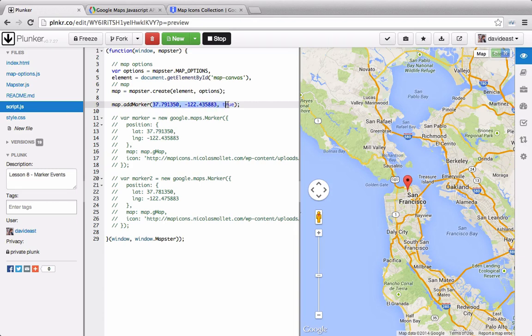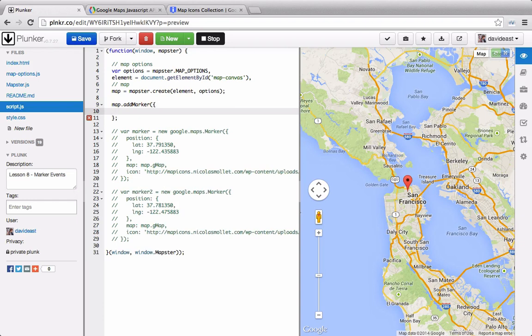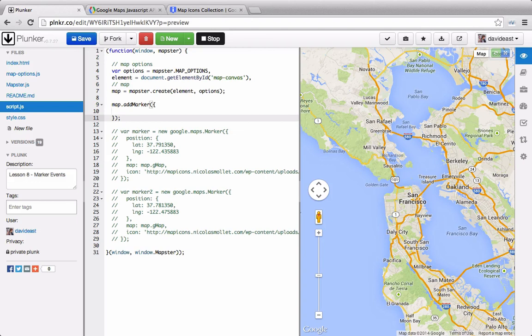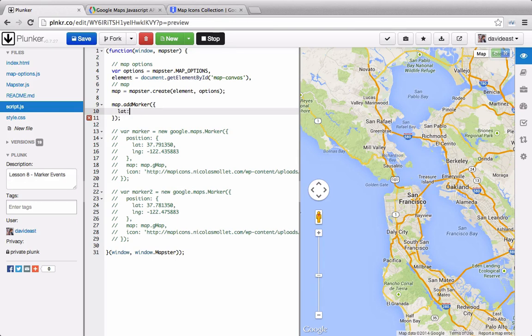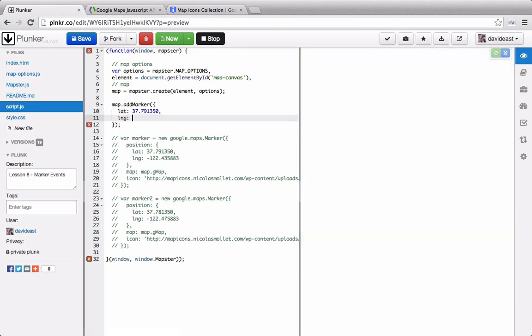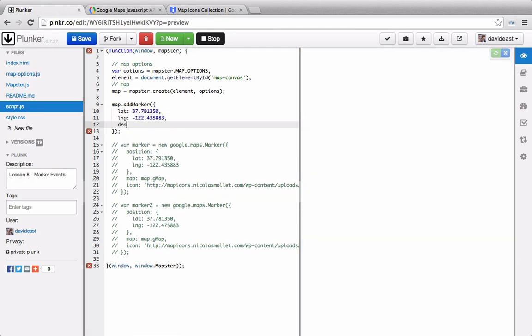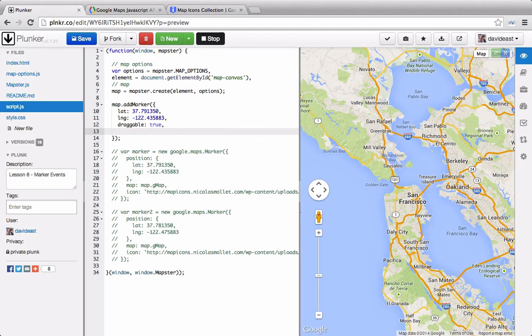So rather than pass it through like this, we can create one parameter, and that'll be the options. And this will be just a little different than the default map options. Because rather than the map options that Google expects, we can pass through the map options that we expect. So we can pass through the lat, the long, whether we want it draggable, and we can even provide the icon.